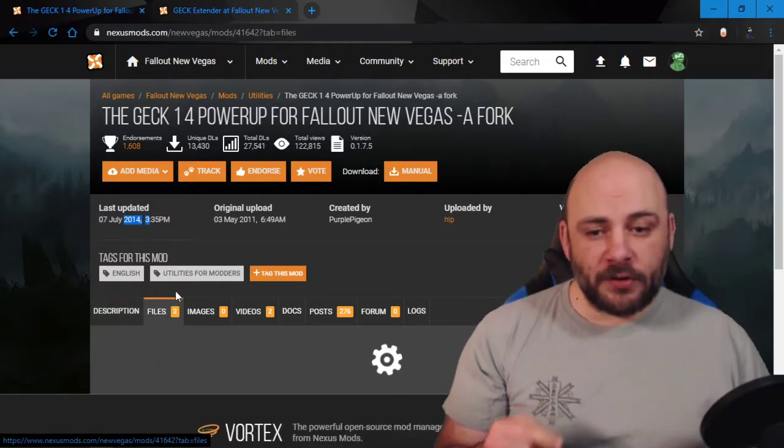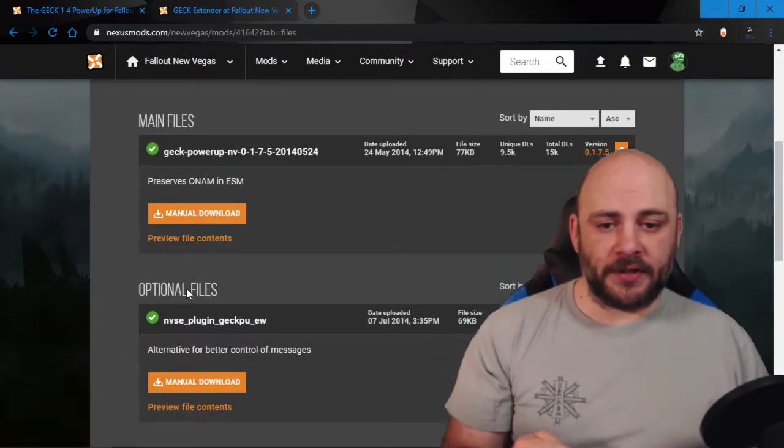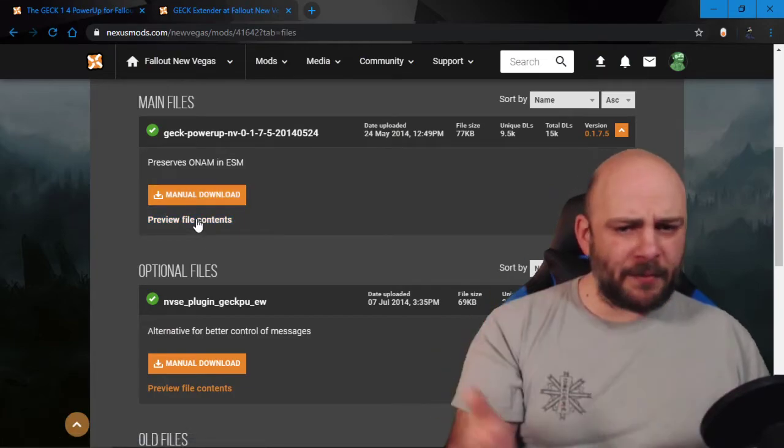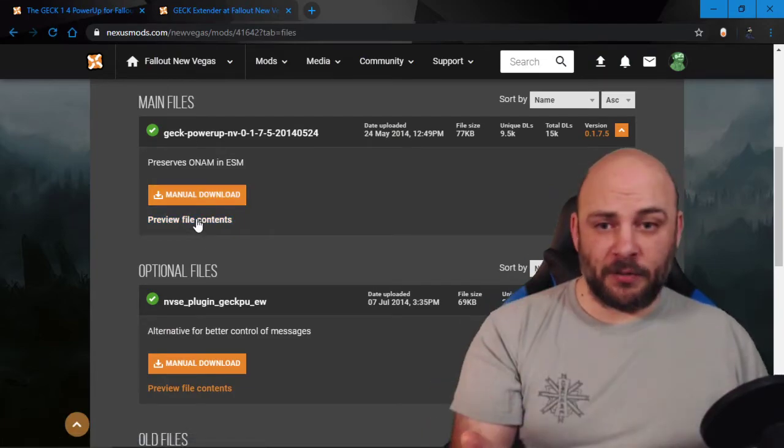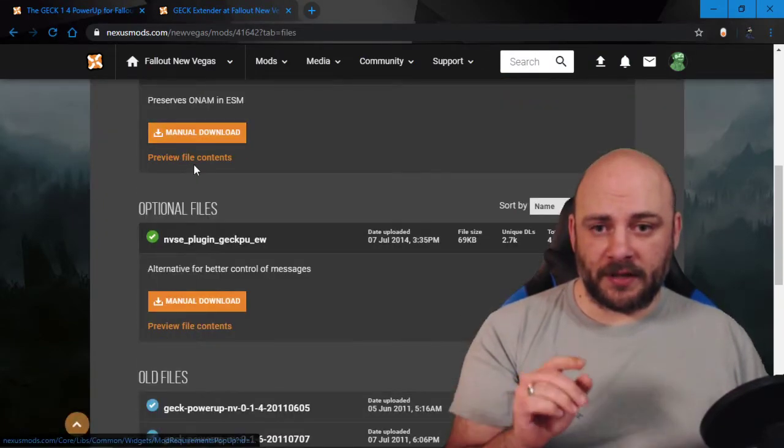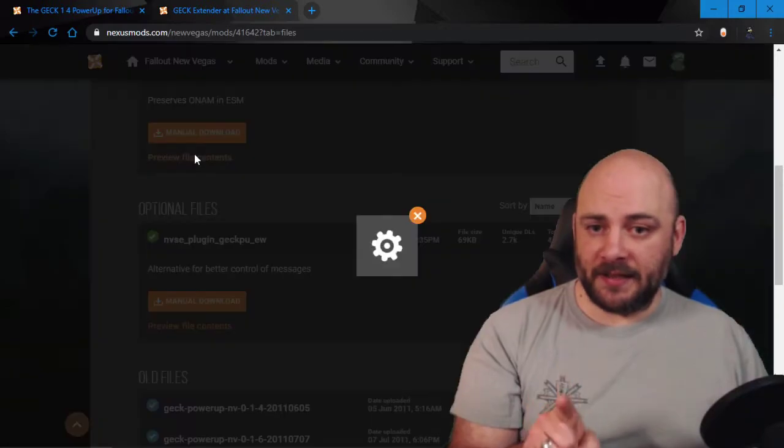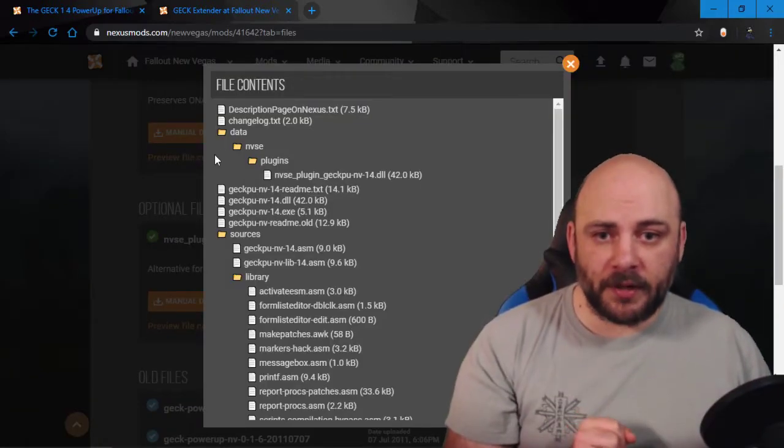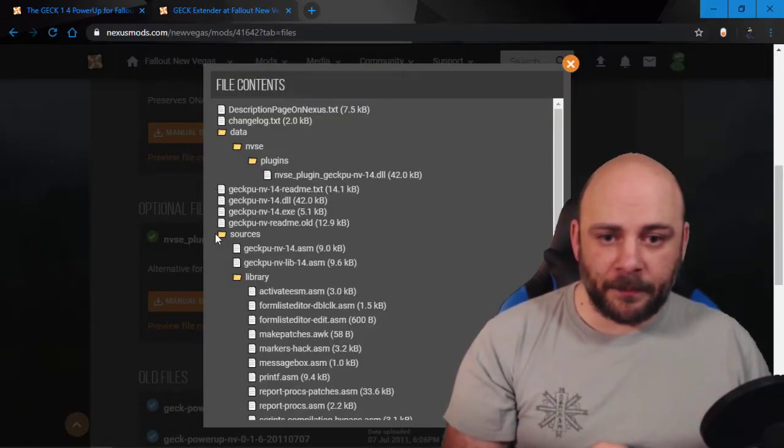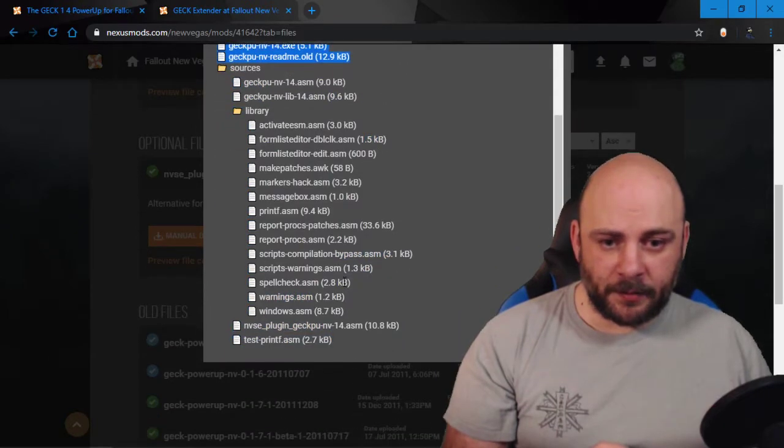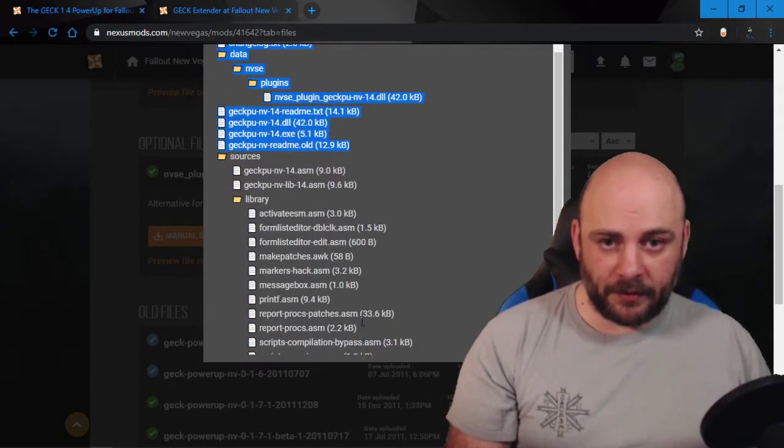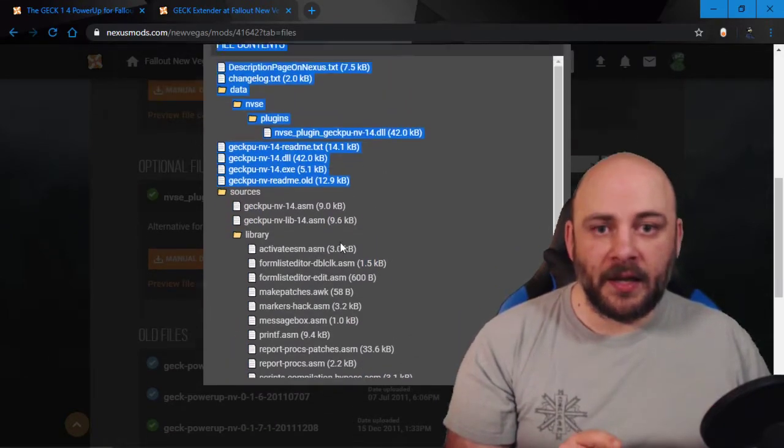In order to uninstall this, what you want to do, if you can't remember everything that you added, go ahead and just click on files and click over here. We added this one first, so we click preview contents, and what we don't care about is any of this garbage. We didn't copy any of that over.